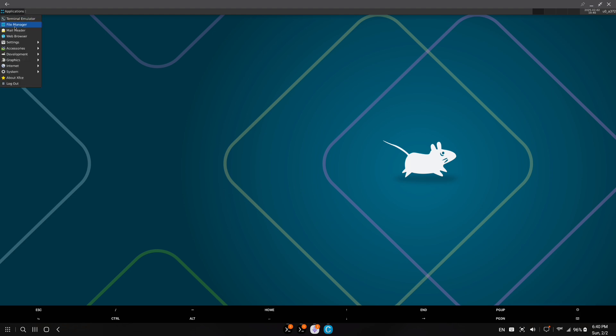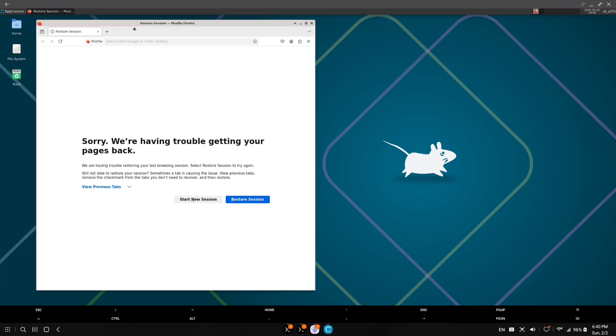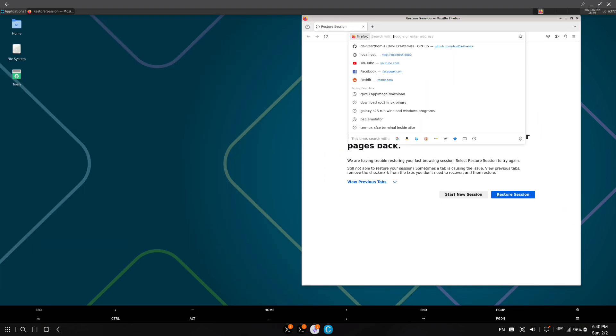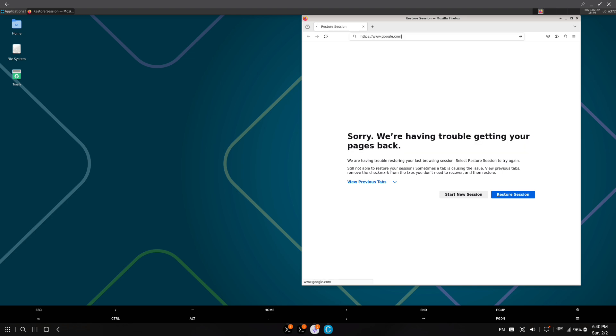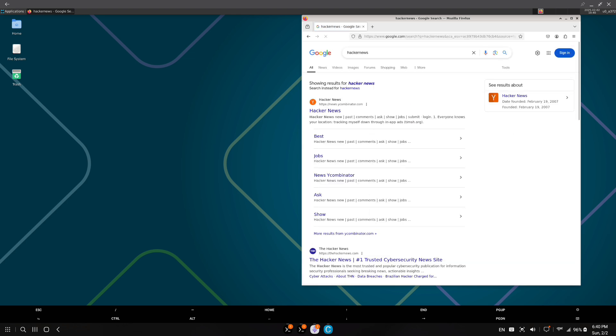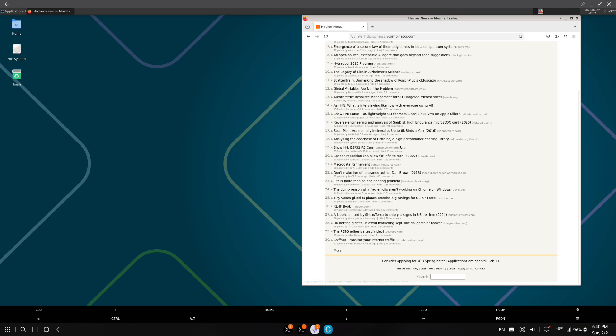So here in Termux I've installed an XFCE desktop environment, which I thought was really cool, and the performance is really good. I haven't really gotten any games to work, but Firefox works really well.